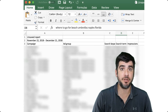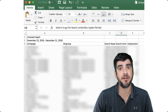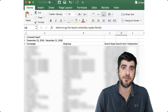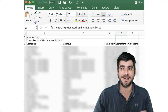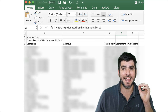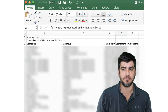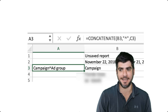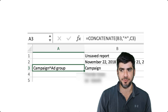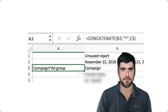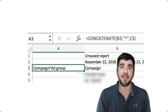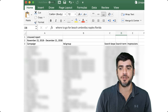Now that the report has downloaded, go ahead and open it up in Microsoft Excel. After you open your report, the first thing you're going to want to do is save it as an Excel file — in other words, an .xlsx file. Next, we will need to concatenate campaign names and ad groups in a separate column. This is to distinguish ad groups in different campaigns that could have the same name.